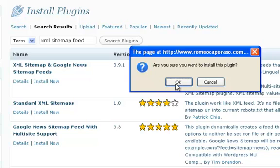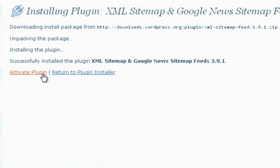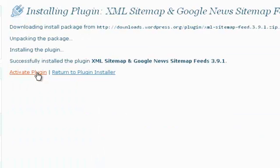It will say are you sure you want to install this plugin, yes. Ok and press that. Ok and now we want to make sure we activate it so press activate.